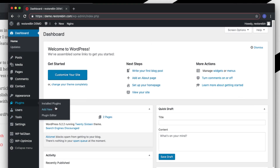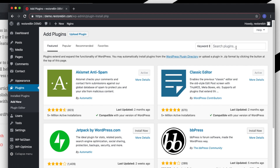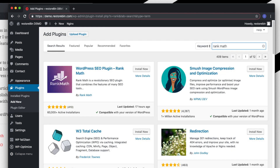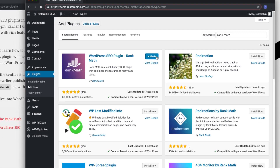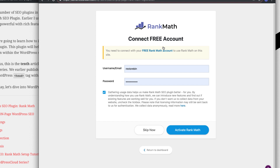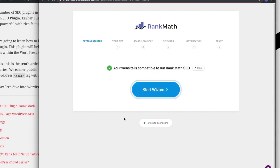Let's go and install the SEO plugin. The plugin name is Rank Math — just install it. It has almost 60,000 plus active installations with 4.0 five-star ratings. Once the plugin is installed, it asks you to create a free account that will synchronize between Rank Math and your WordPress installation. You can activate it or skip, but some features will be limited if you don't activate.